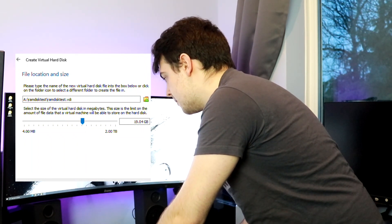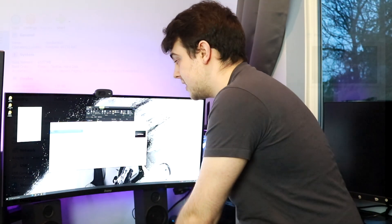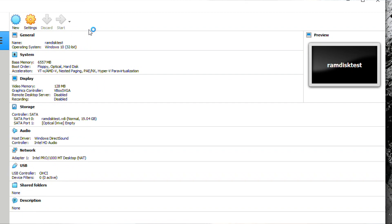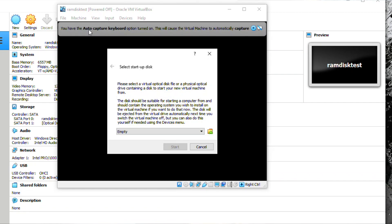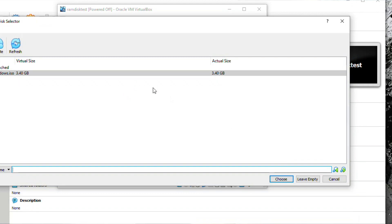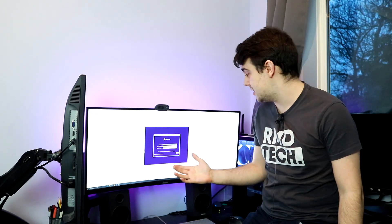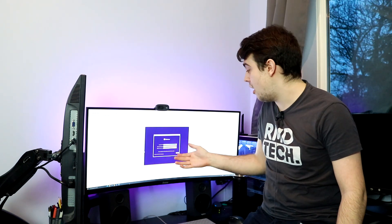Hit Create. This is going to set up our virtual machine ready for us to install Windows 10 into our RAM. The next step is pressing Start. Once the virtual machine starts up, we select our ISO file — windows.iso — and start. It's going to go ahead and begin installing Windows 10 directly onto our system RAM. This is just a plain old Windows installation, so I'll get Windows installed and see you when it's fully done.